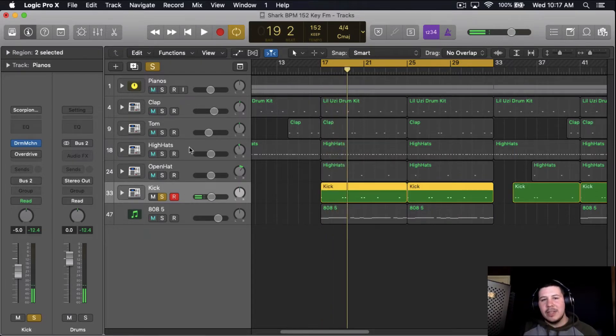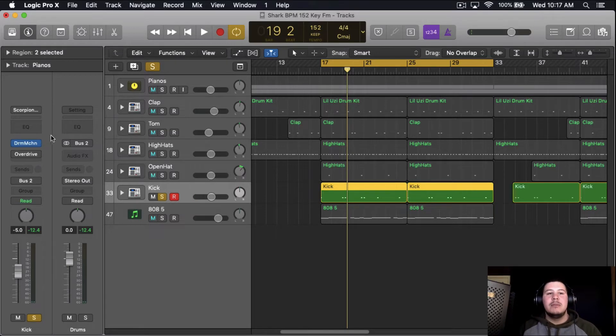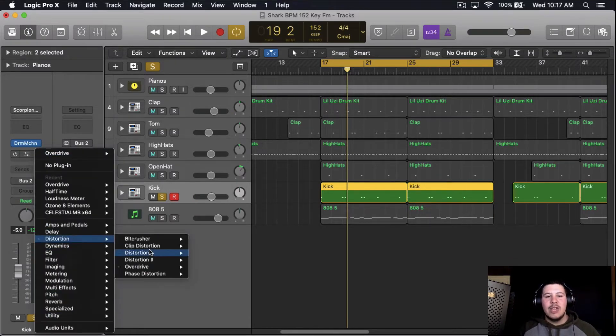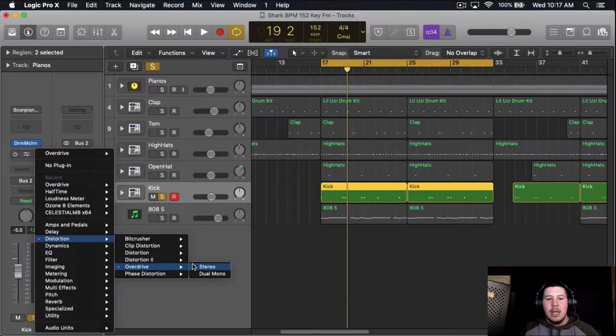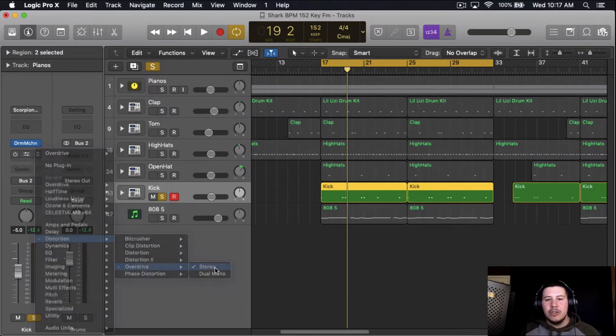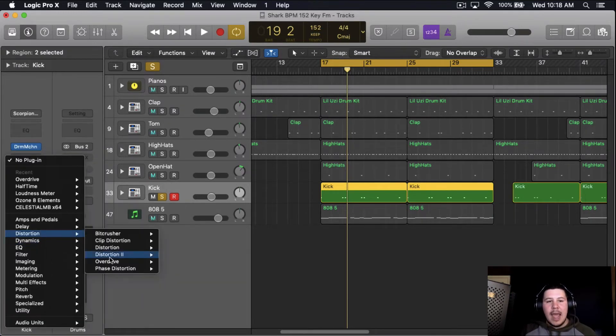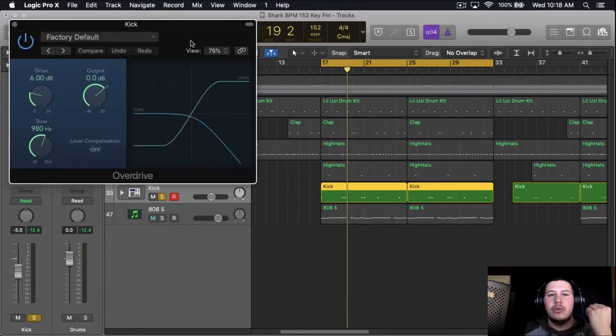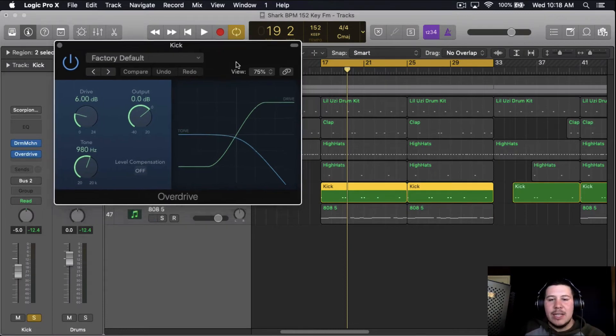The way to soft clip your kick in Logic Pro X is simple. All you need is one plugin. That plugin is overdrive. This is a stock Logic Pro X plugin. Just go to distortion, go to overdrive. When you first add the plugin overdrive onto your kick, it's going to sound like this.